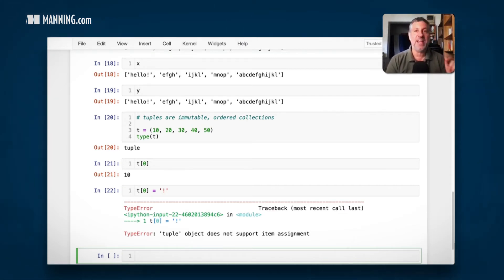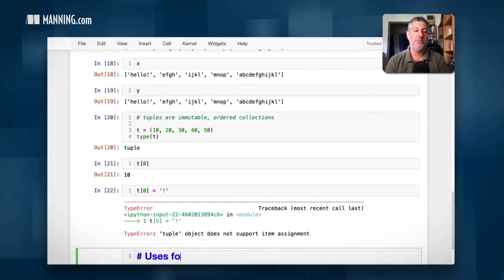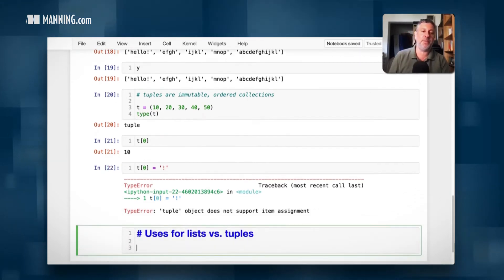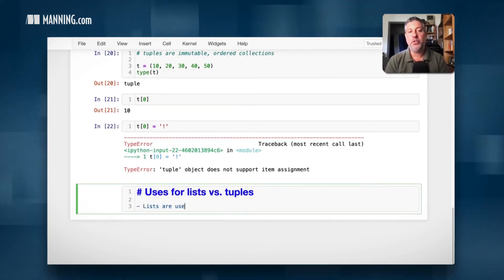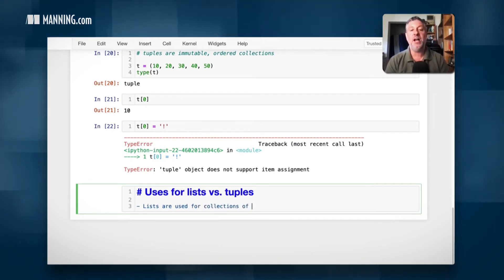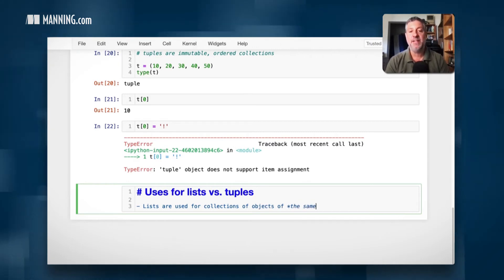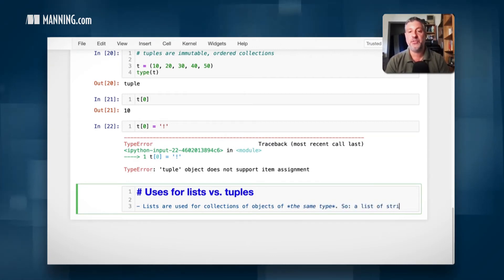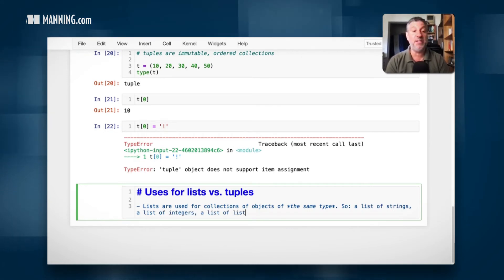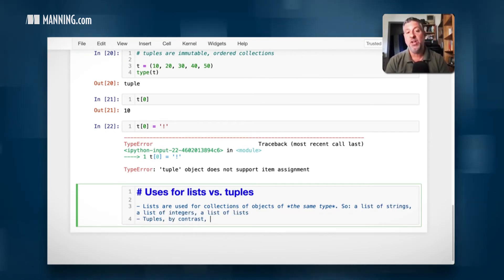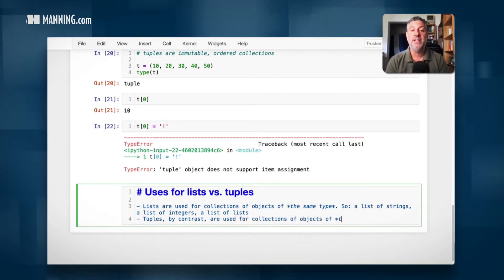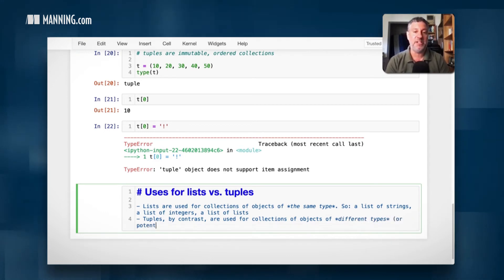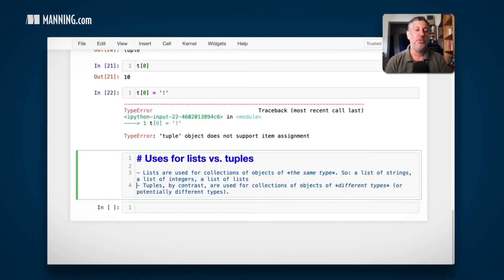So many people say, oh, I get it. The big difference between lists and tuples is that lists are mutable and tuples are immutable. And that is the technical difference, but that's not the difference in how we use them. And the basic difference is uses for lists versus tuples. Lists are used for collections of objects of, here's the big deal, the same type. So a list of strings, a list of integers, a list of lists.